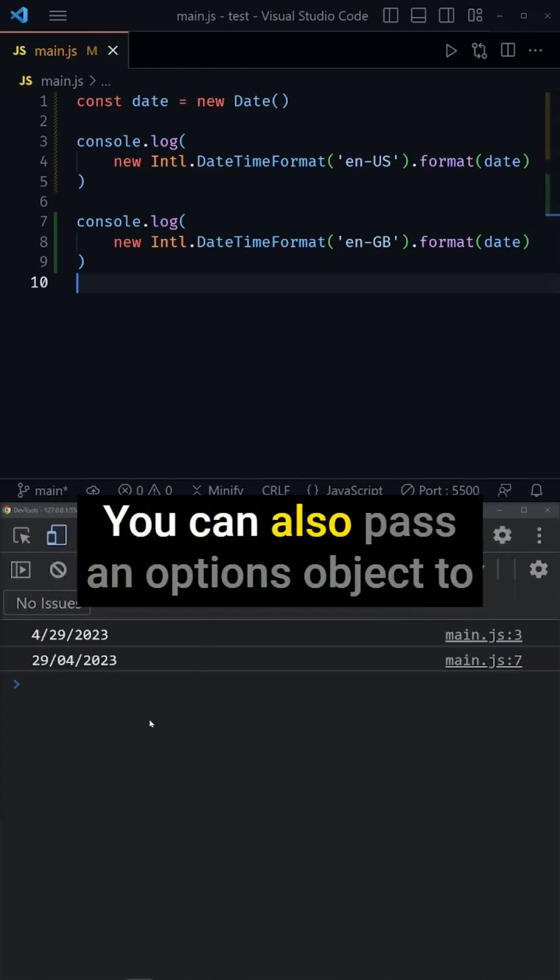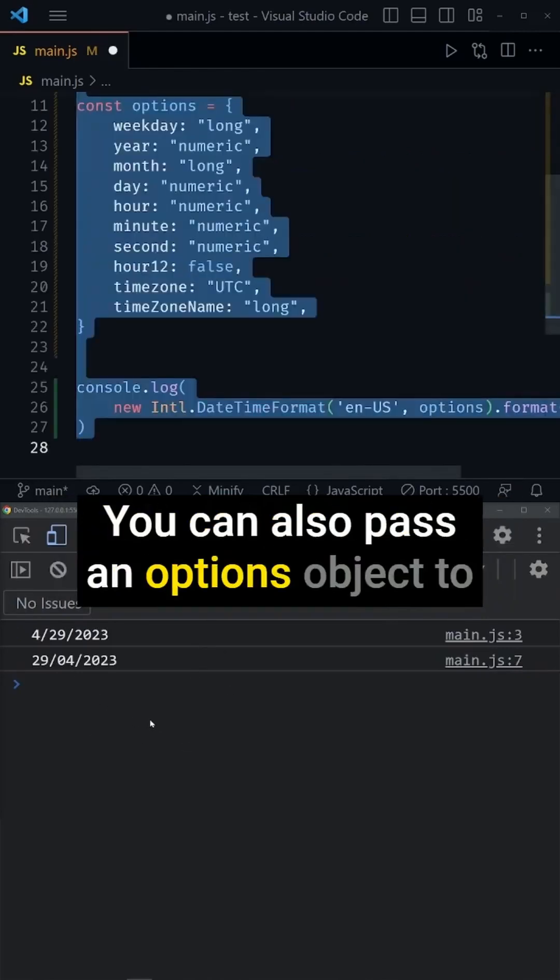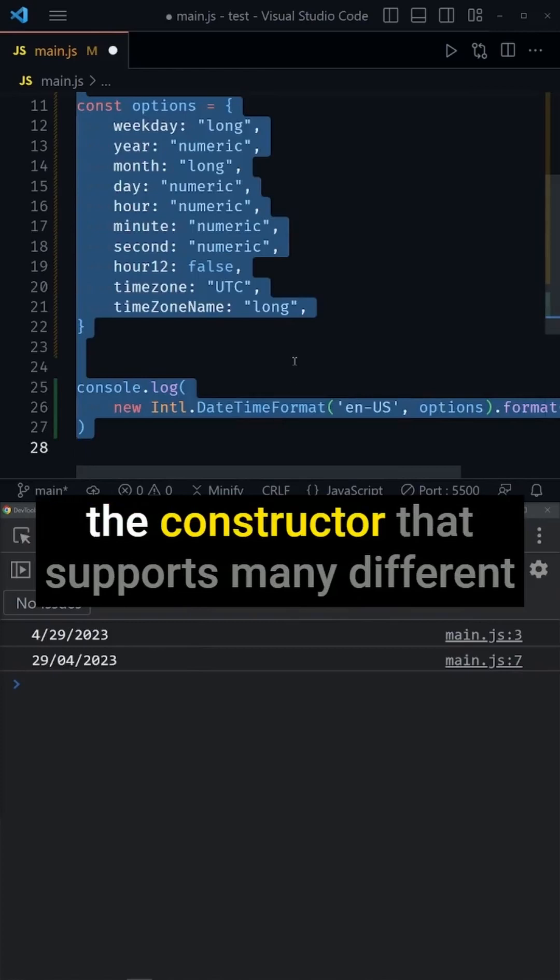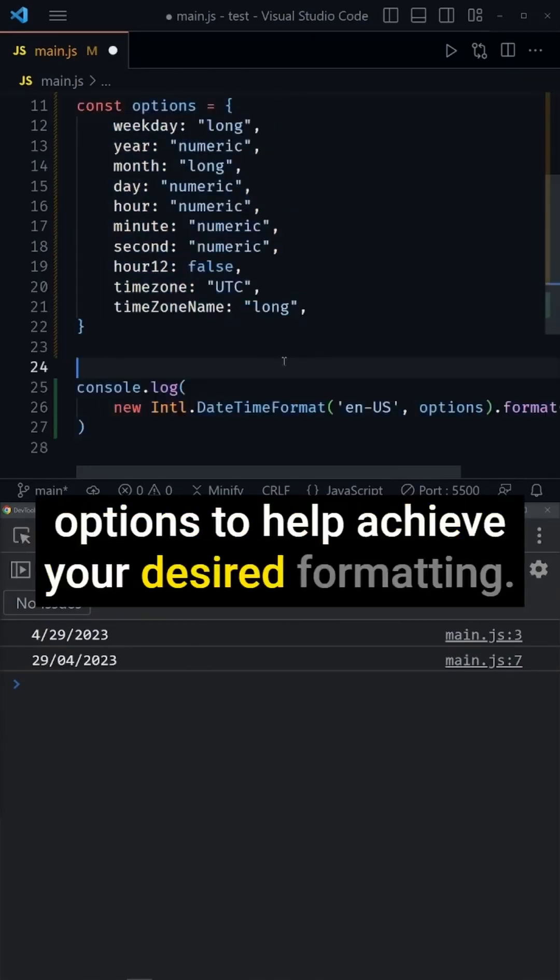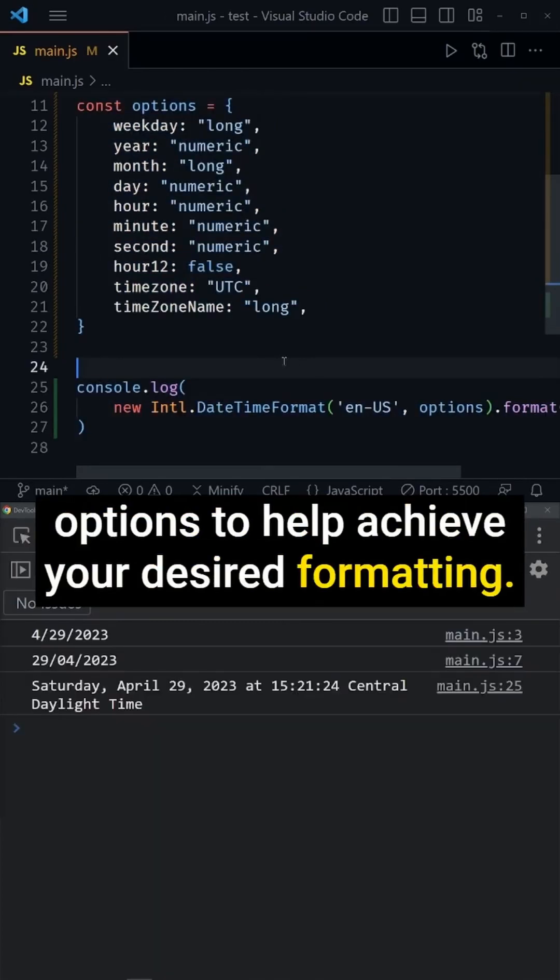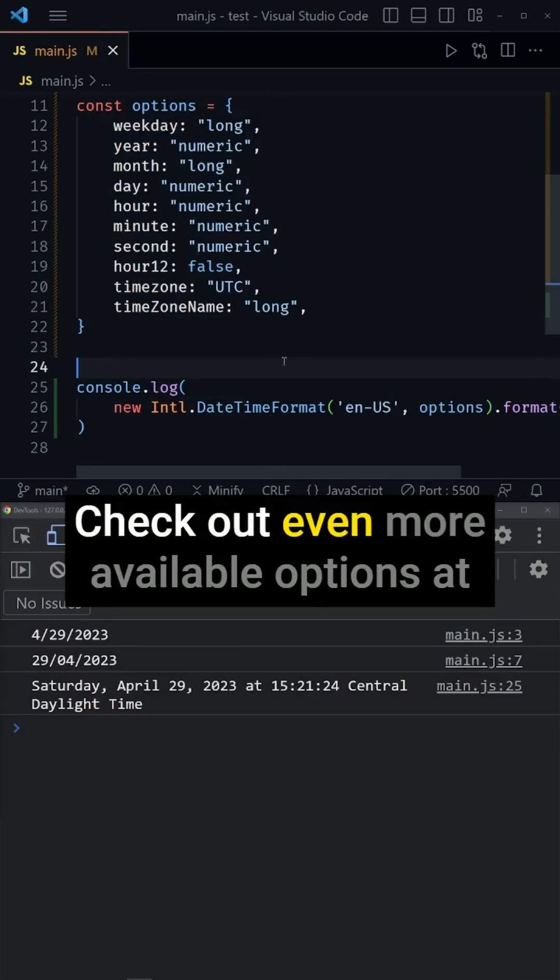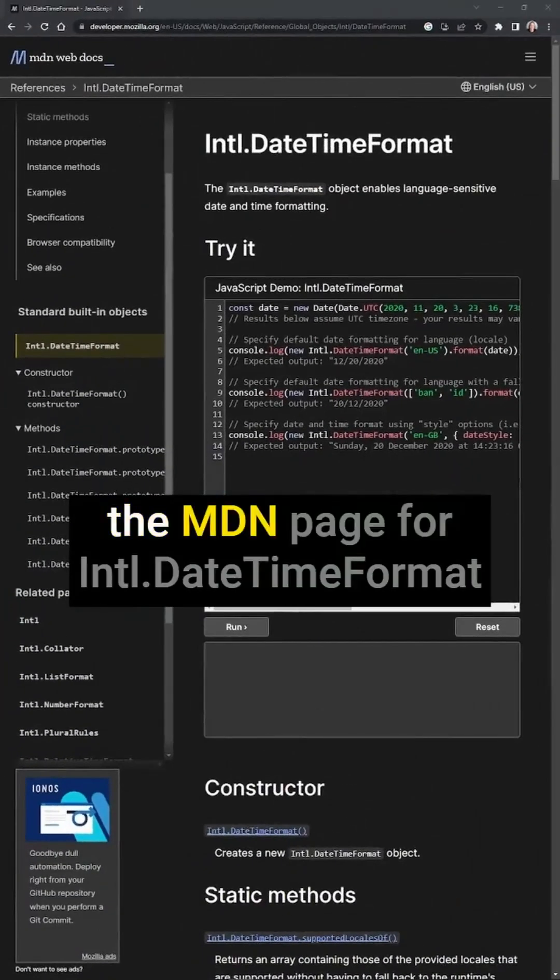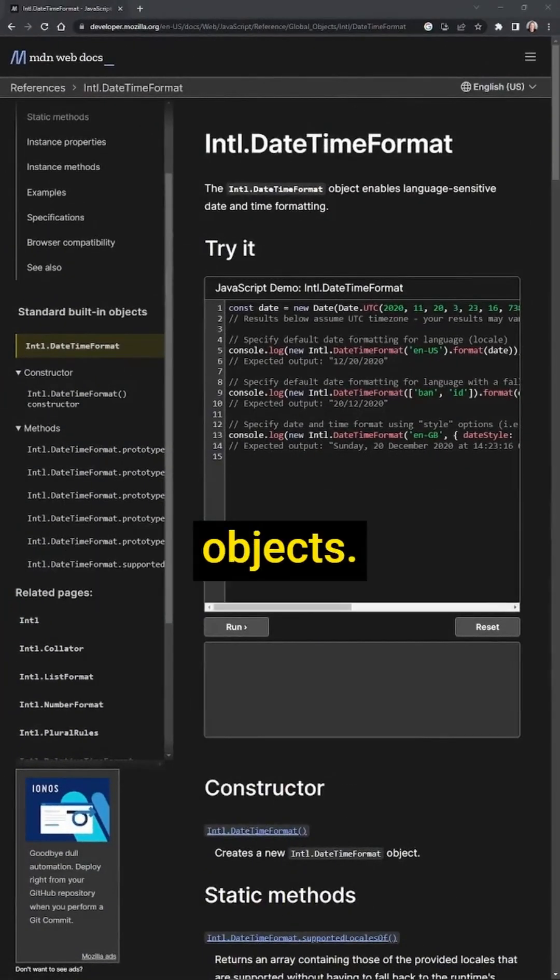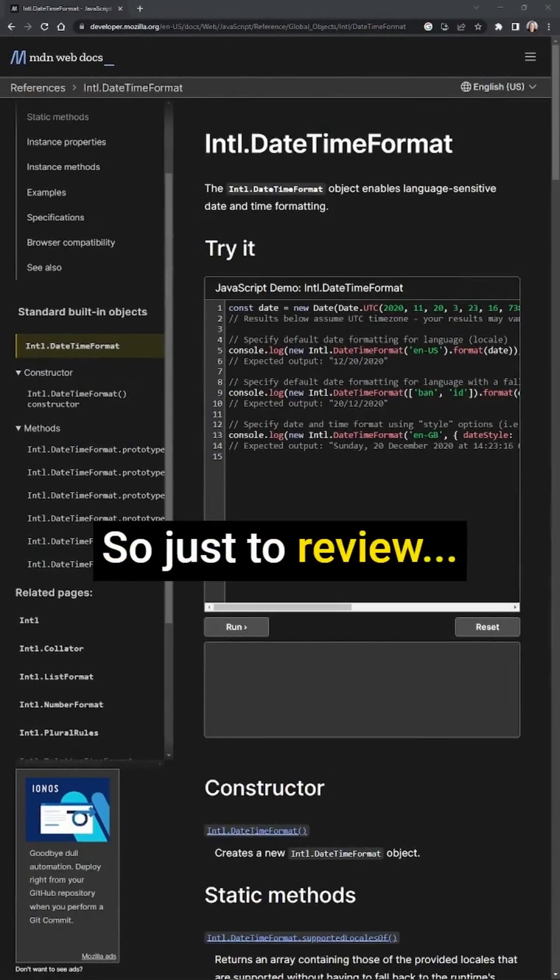You can also pass an Options object to the constructor that supports many different options to help achieve your desired formatting. Check out even more available options at the MDN page for International DateTimeFormat objects.